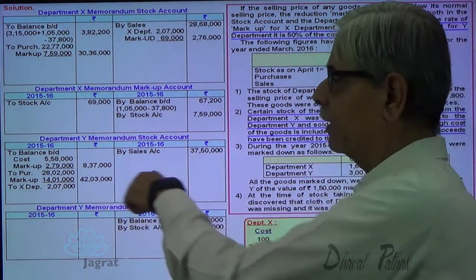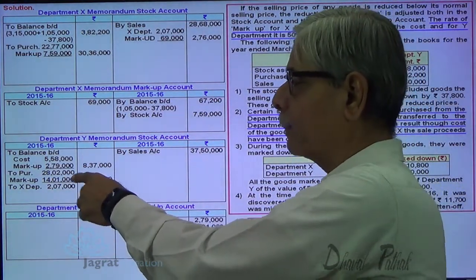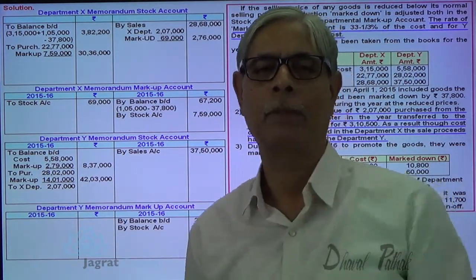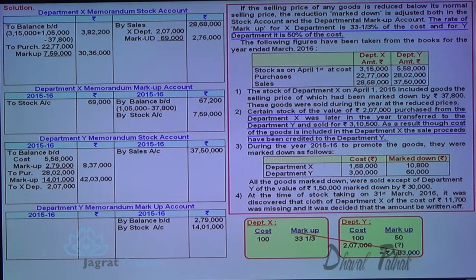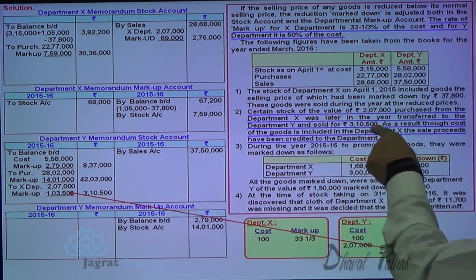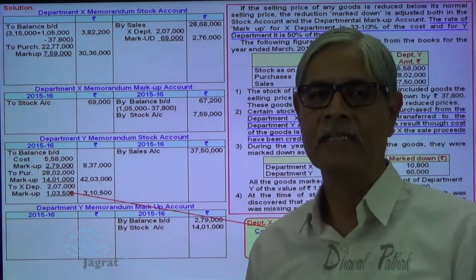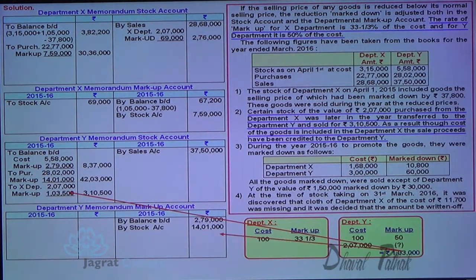So 3,10,500 is the sales value included in Department Y's sales — this was already included in the sales figure — and the markup of 13,500 appears on the credit side of Department Y's markup account. This is an important adjustment: the markup rate changes from 33⅓% (Department X) to 50% (Department Y) when goods are transferred between departments.